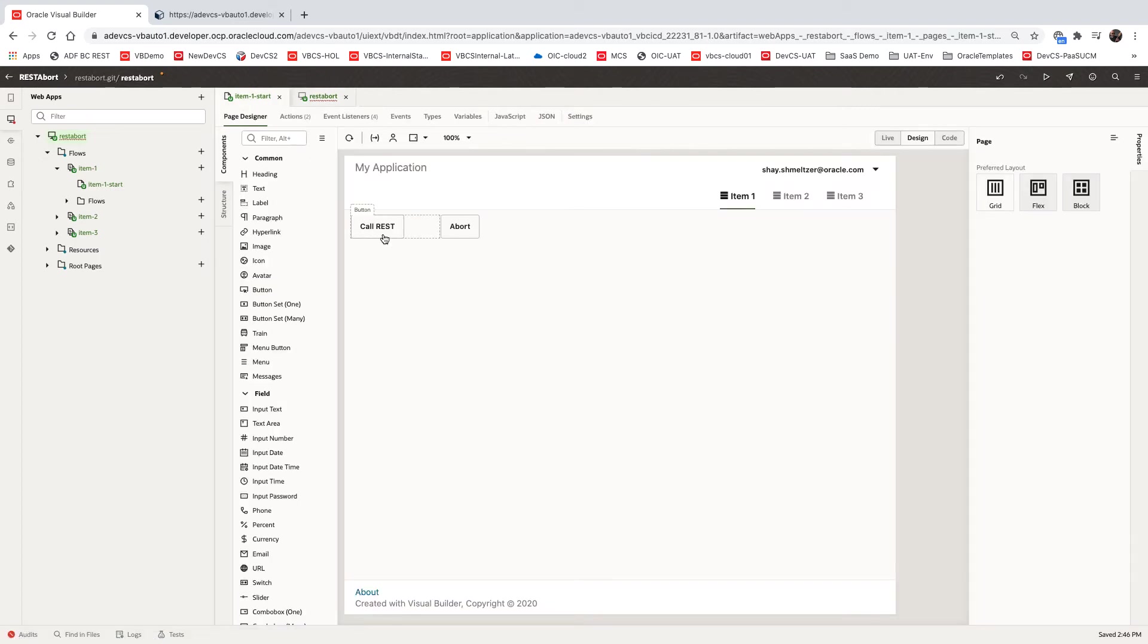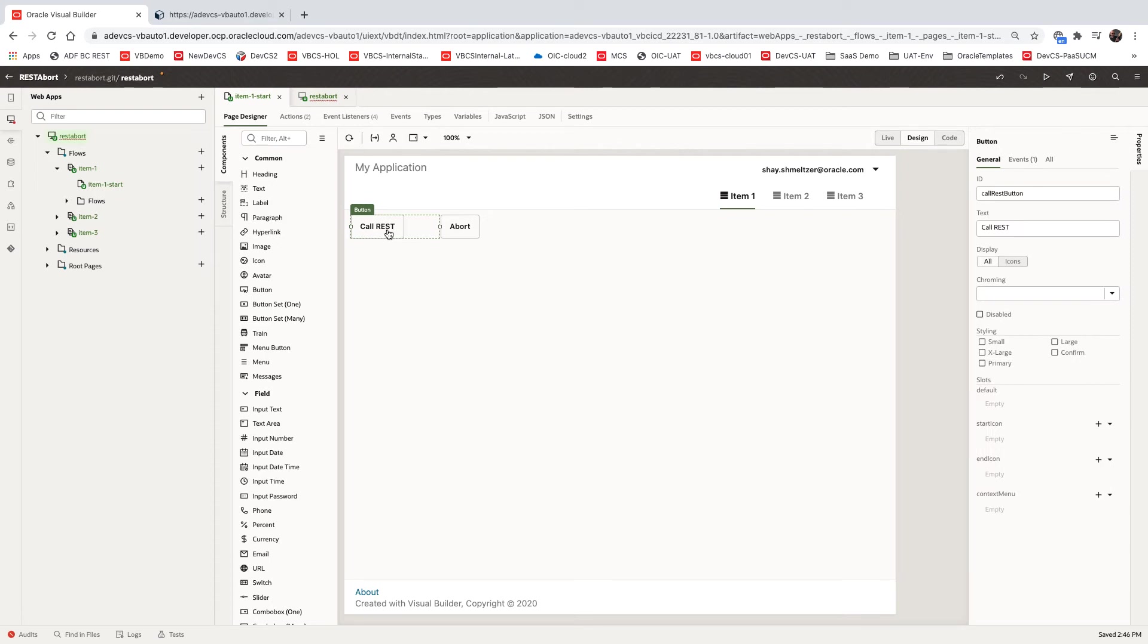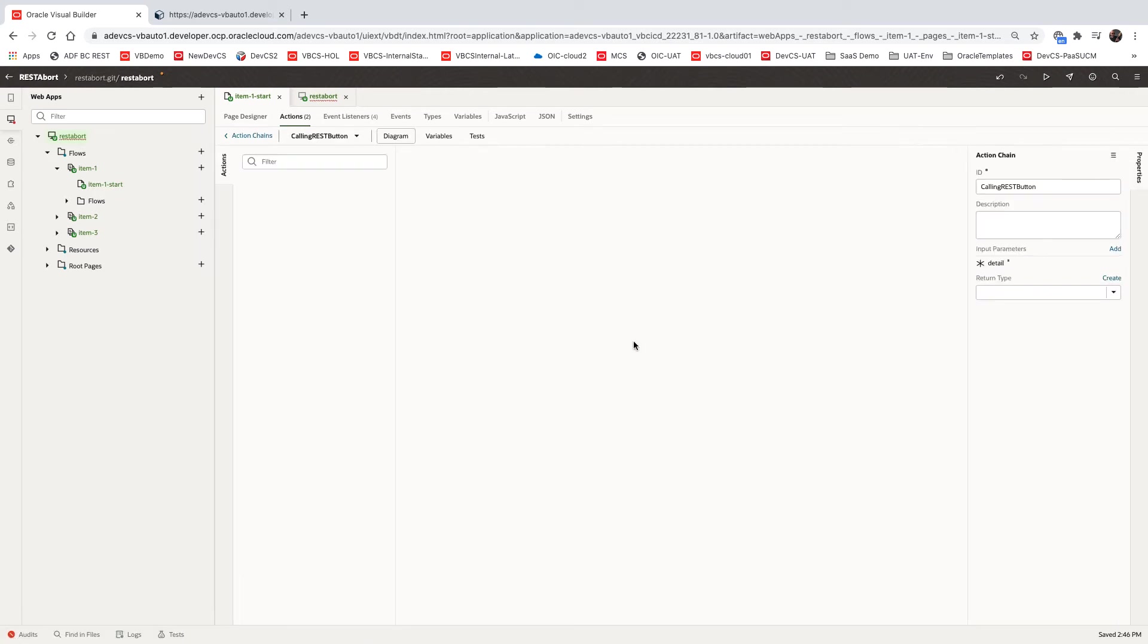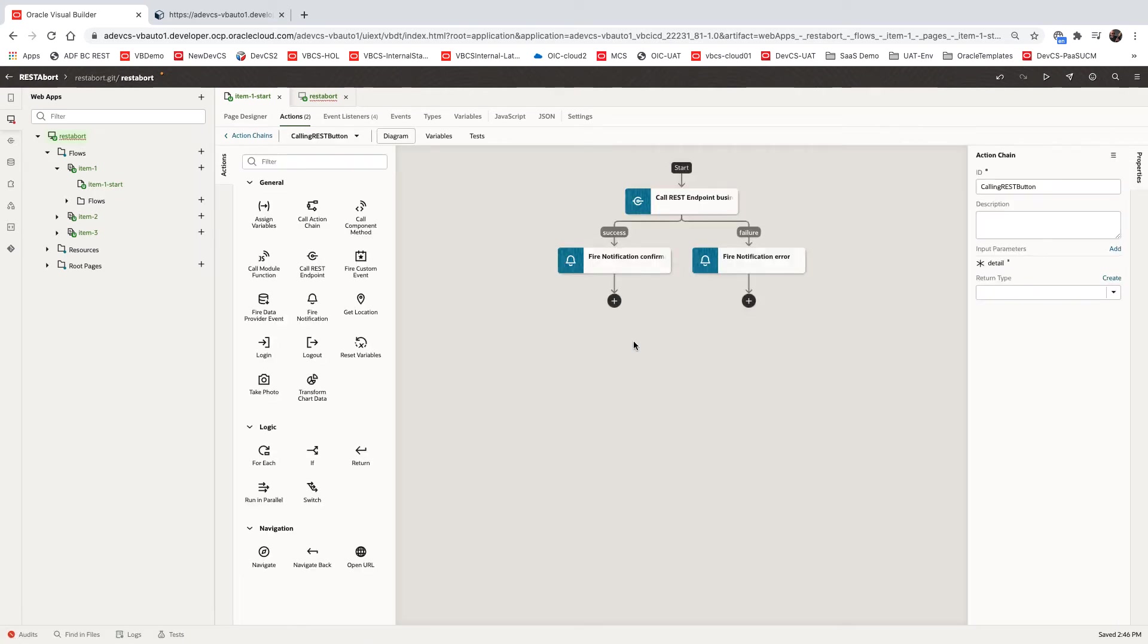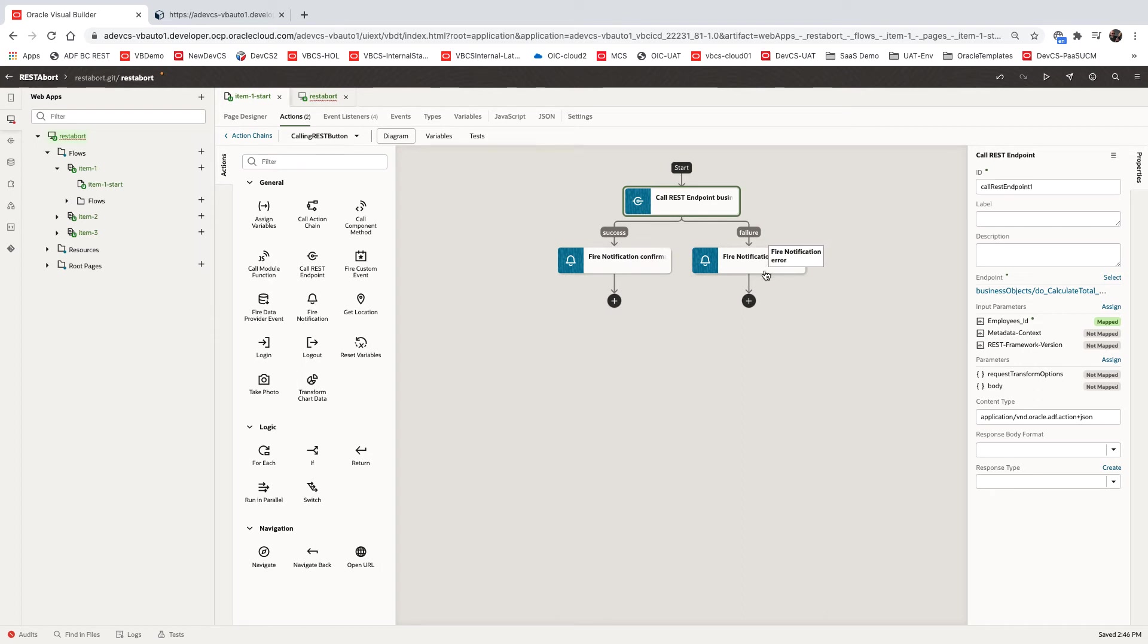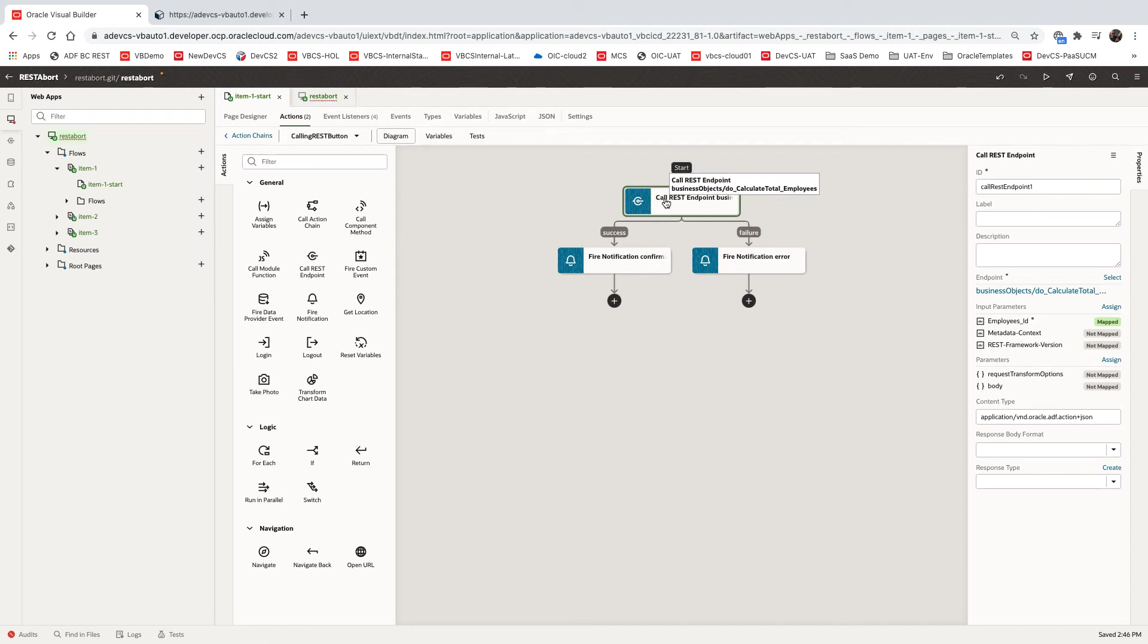In our page, we have a button over here that calls the REST service. Let's look at the action that is associated with that. It's basically calling the REST service over here, and then shows us the success or the failure.